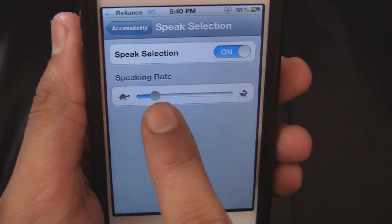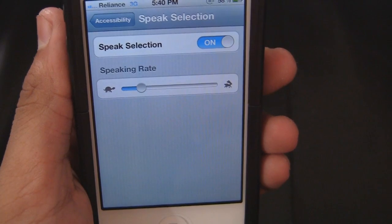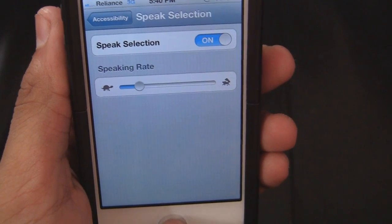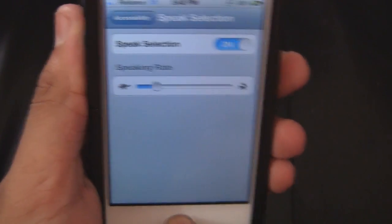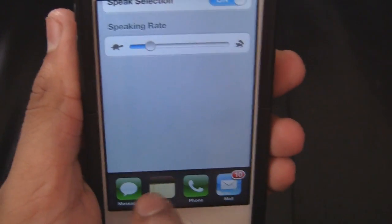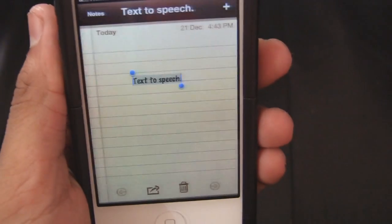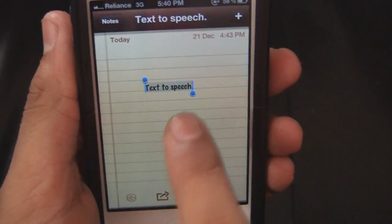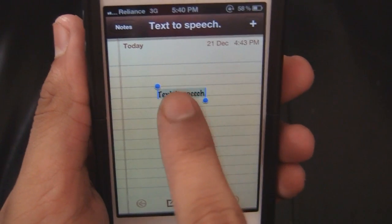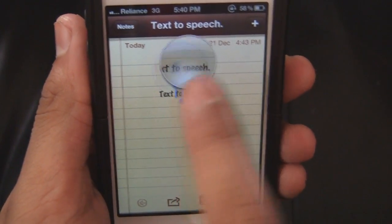You can also adjust the speaking rate from a turtle to a rabbit — rabbit depicts as fast as you want it to be. So let's try it.